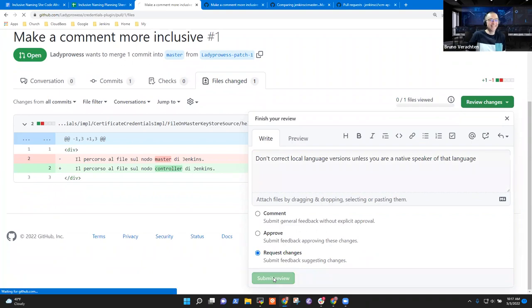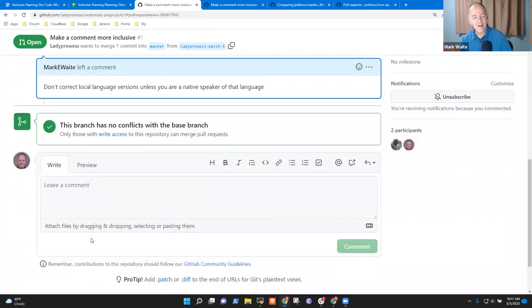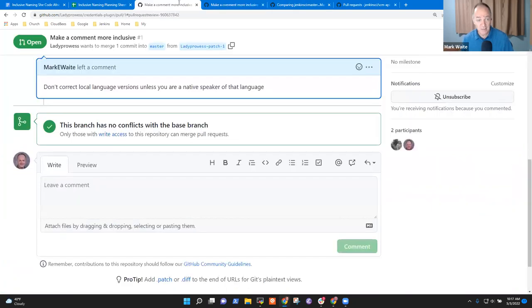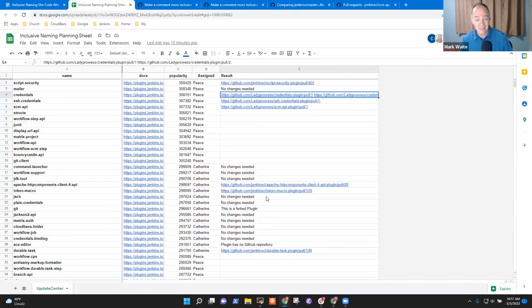Don't correct local language versions unless you are a native speaker of that language. And I am clearly not a native speaker of Italian, just so we're clear. Good. So we've reviewed three pull requests. Excellent work, Peace. Thanks for submitting the pull requests.